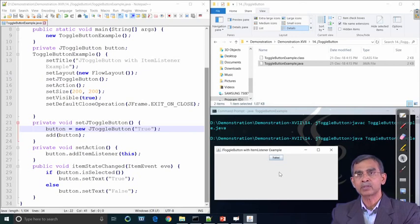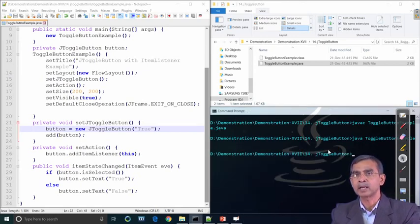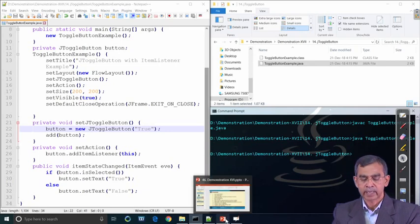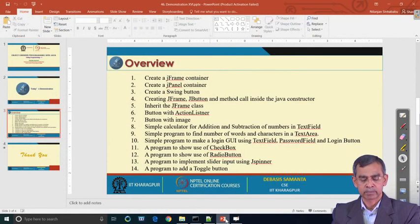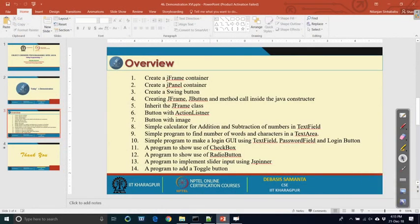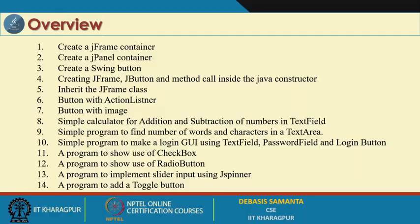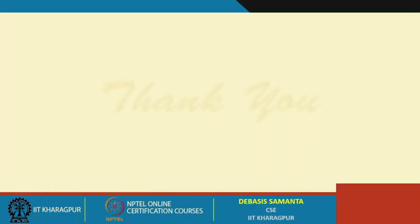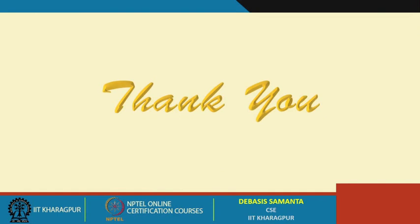We have understood a few components. A few more components are also there that we will cover in our next demo class. The next demo class will include a few more concepts about Java Swing components. Thank you very much.